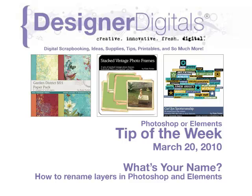Welcome to Designer Digital's Tip of the Week, March 20, 2010. This week, What's Your Name? How to Rename Layers in Photoshop and Elements.